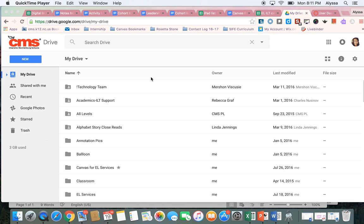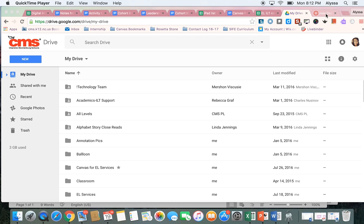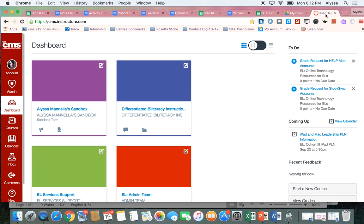So what I like to do when I'm embedding a Google Form is have two tabs open. You can see I have a lot more than that open, but you need to have two tabs, one with your Google Drive and one with Canvas open.